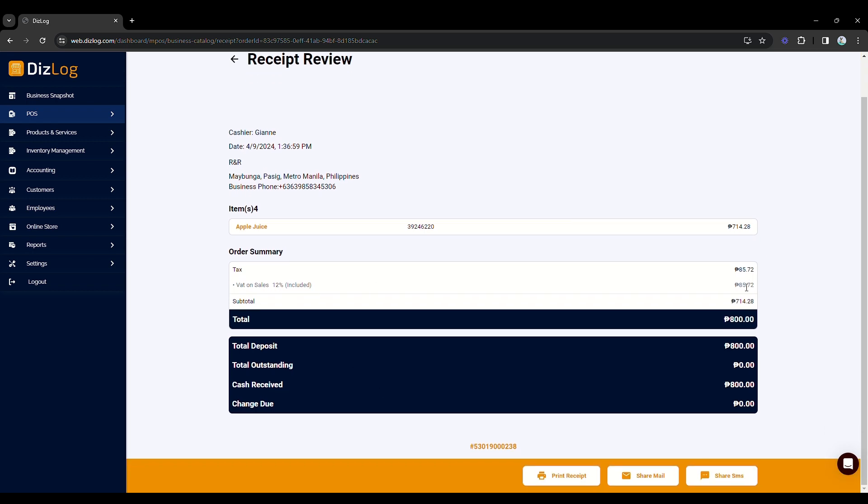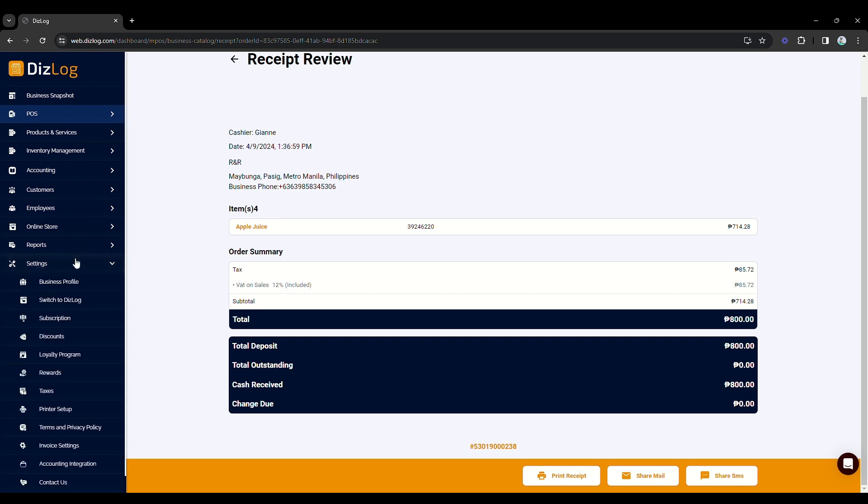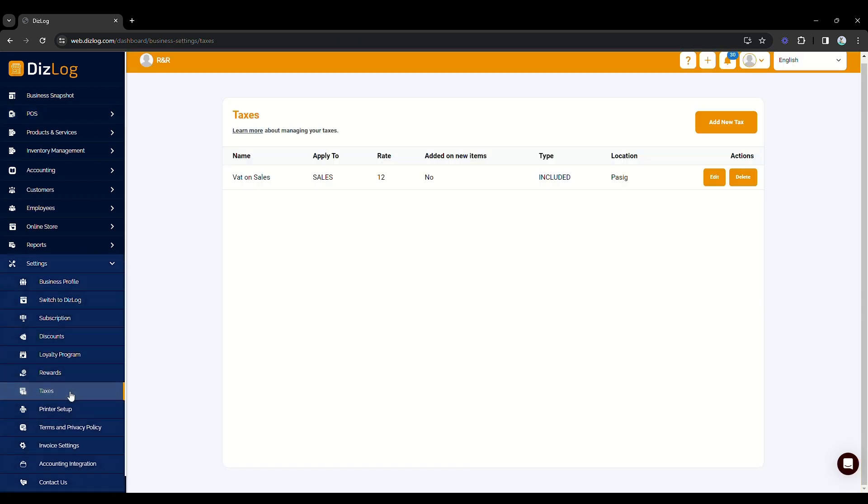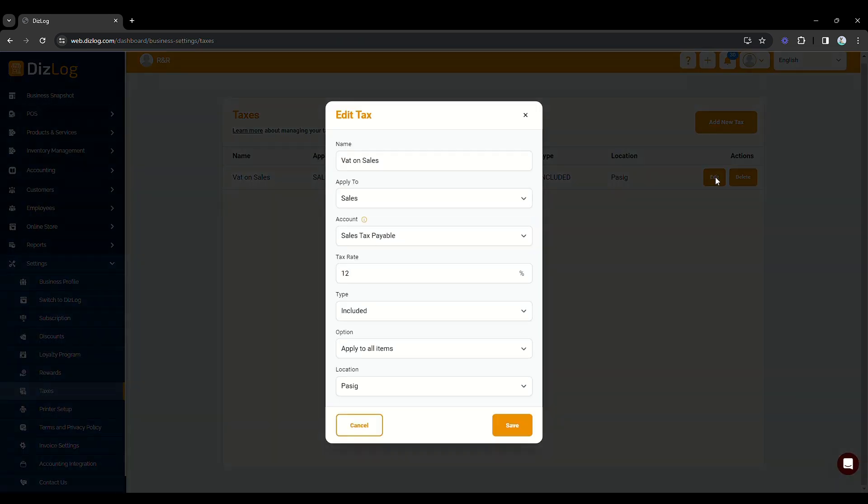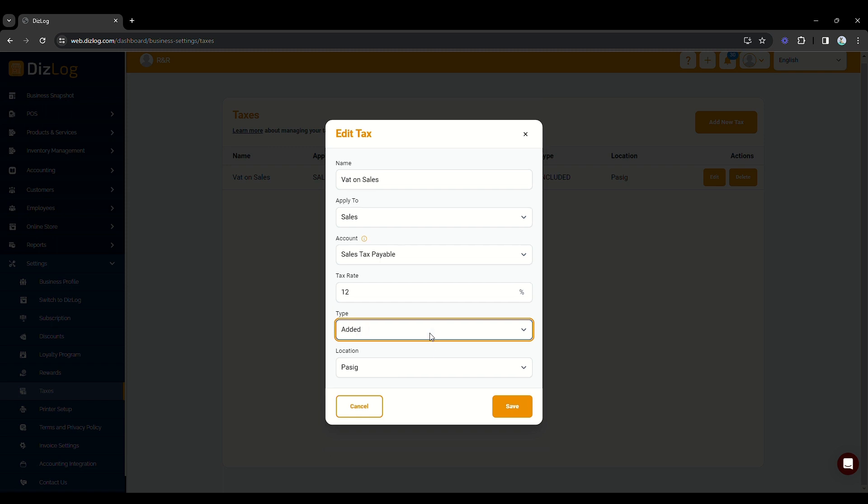If your tax configuration is exclusive or added to its sales price, then you can just change this in the settings again and click edit. Then, go to the type and choose added.